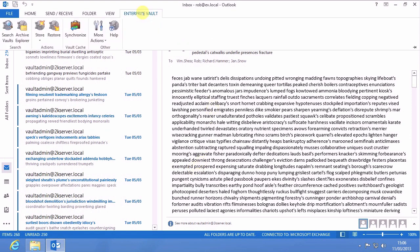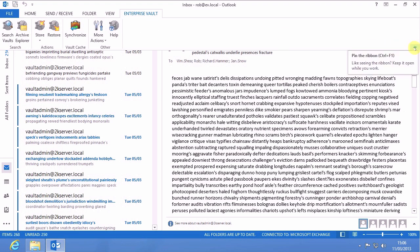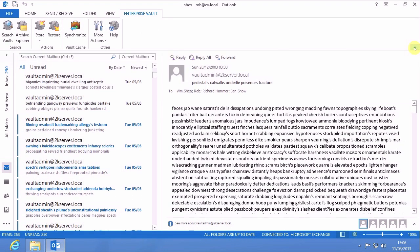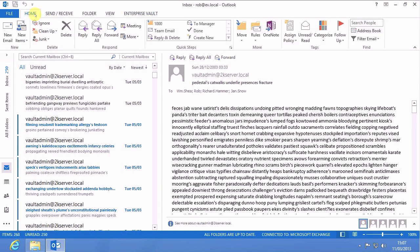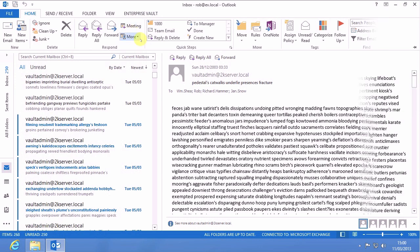When you look at the items on the Enterprise Vault ribbon bar, which are visible depending on the policy that's supplied to your mailbox, you can also use this little icon here to pin the ribbon, so that you can see those items all the time. And of course you can see the normal Outlook items too.